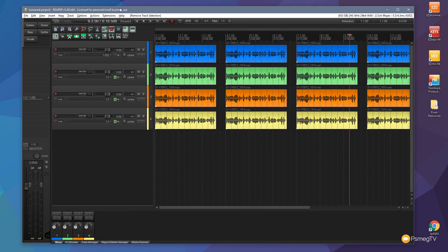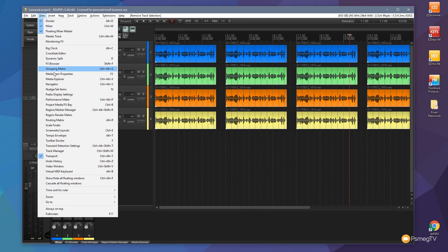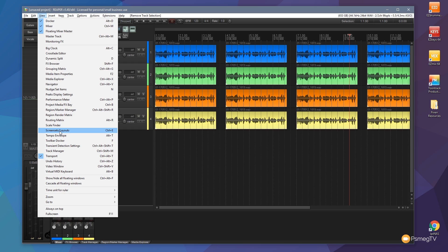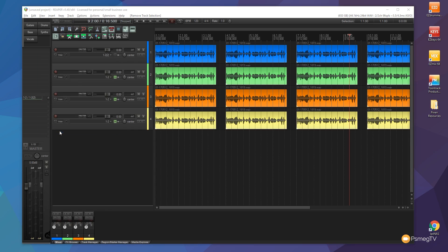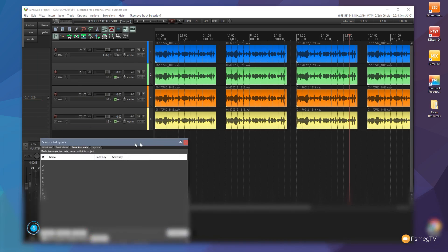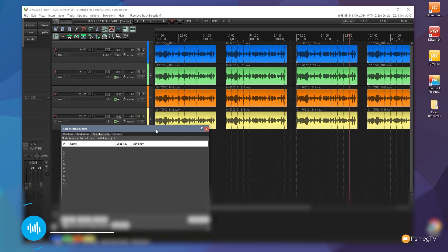What we need to do is open up a single panel inside Reaper so we can access this function. Come up to View and down to Screen Sets and Layouts, or we could do Control or Command+E to open that up with the default shortcut.